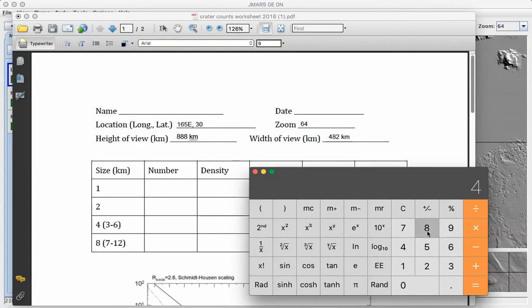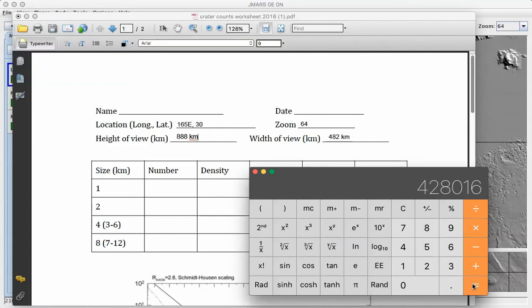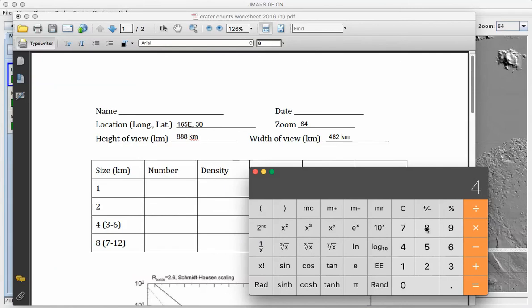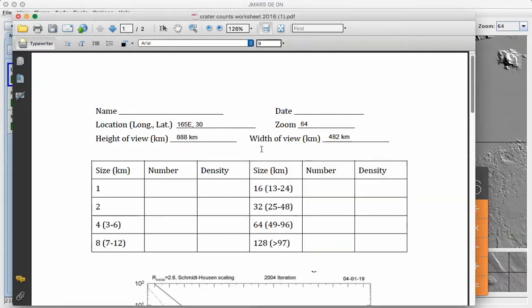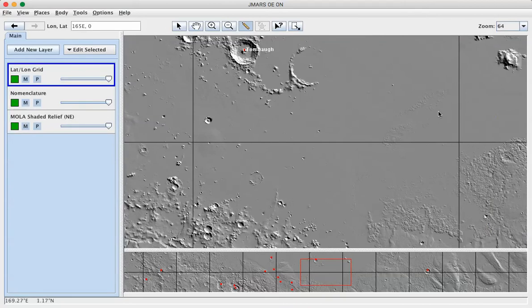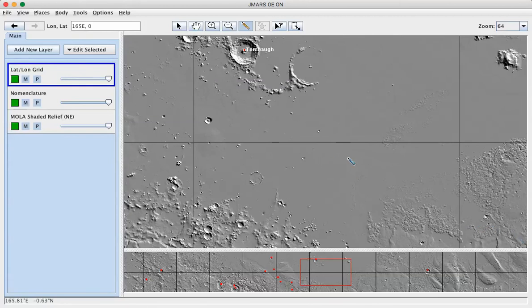So 482 kilometers north-south, 888 kilometers east-west. 482 times 888 equals 482,000 square kilometers. So when you're looking at your view on JMARS, depending on the size of your screen, you may be looking at up to a million or anywhere between a half a million and a million square kilometers for counting craters.